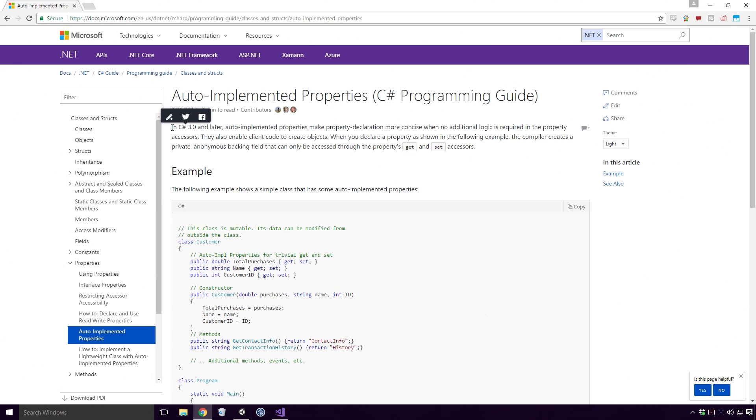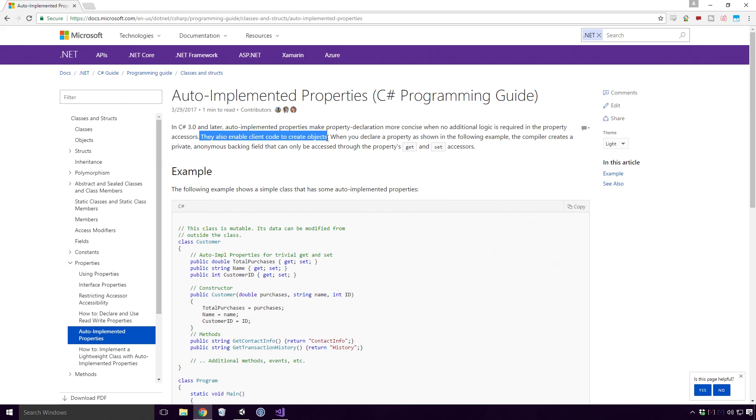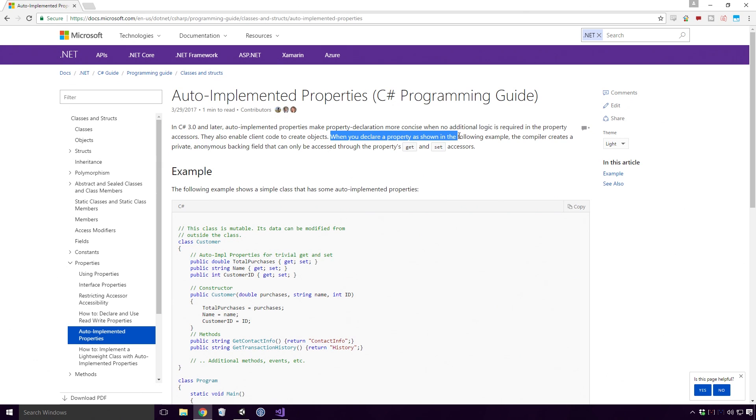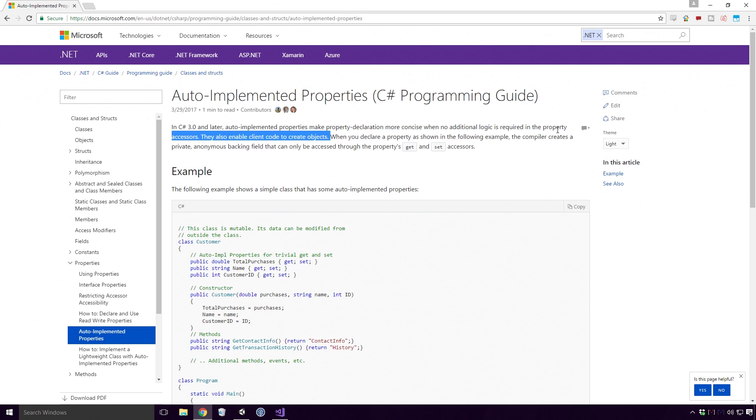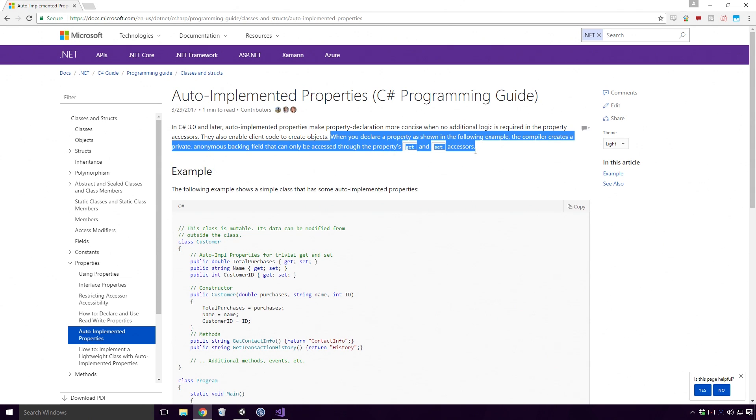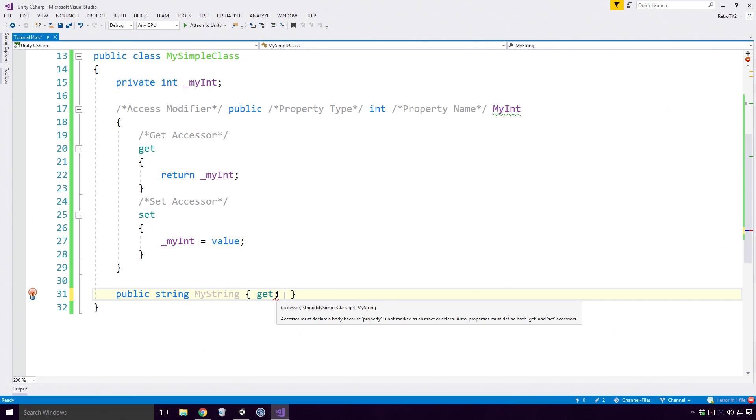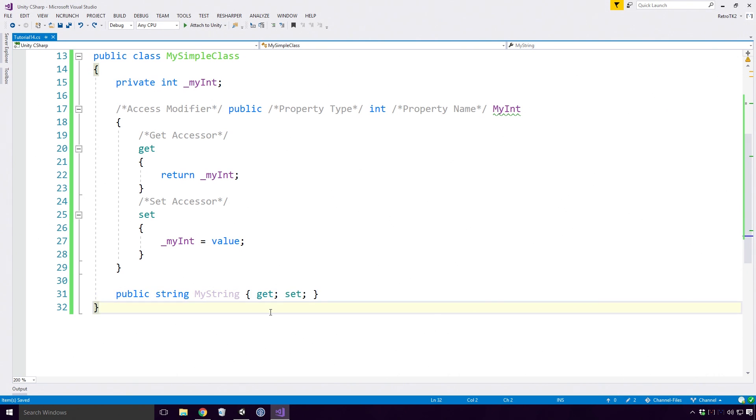What is an auto-implemented property? Well, according to the Microsoft docs, in C# 3 or later, Unity uses C# 4 Ace, auto-implemented properties make property declaration more concise when no additional logic is required in the property accessors. They also enable client code to create objects. When you declare a property as shown in the following example, the compiler creates a private, anonymous backing field that can only be accessed through the property's get and set accessors. Auto-properties can also be prefixed with the private access modifiers Ace, but you can't remove the set or get keywords. Both are required for the auto-property I'm afraid.